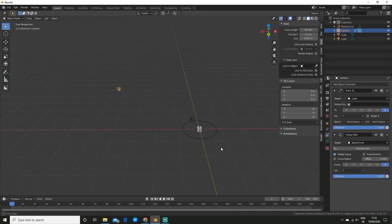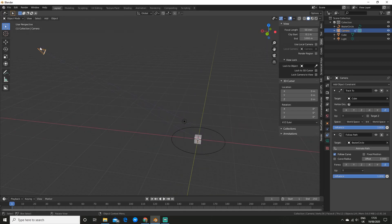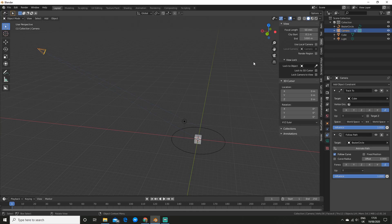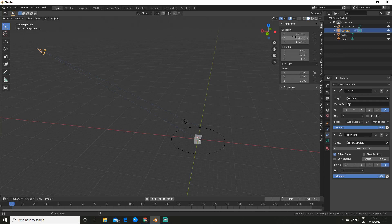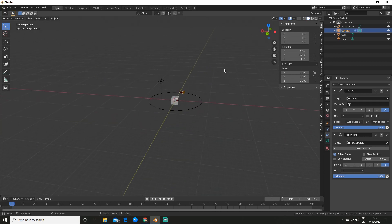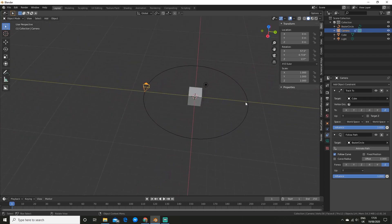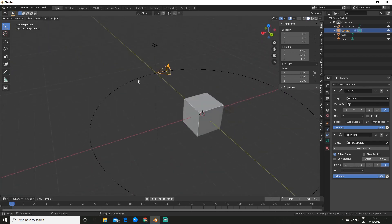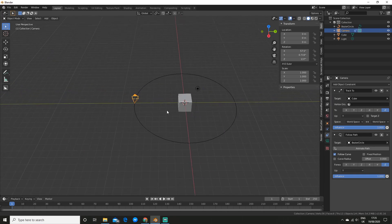You can see it's going crazy here. So make sure you have your camera selected and make sure you press N to open up the side panel. And go to item. Now if you hover over the location you can hit backspace and it will set it to zero. So that way it comes back here and it's now actually on the circle.